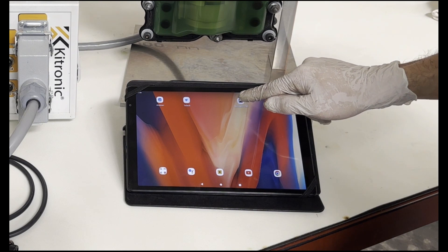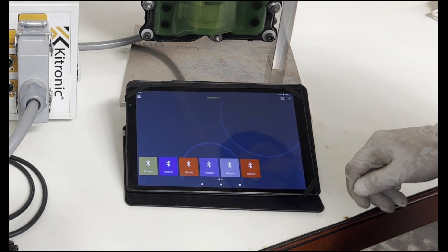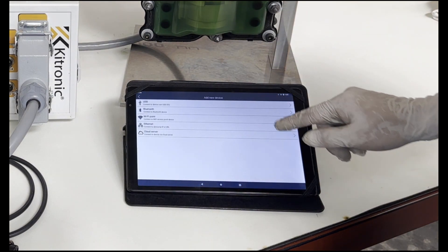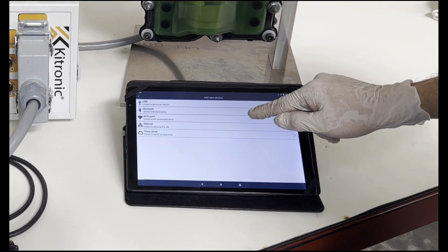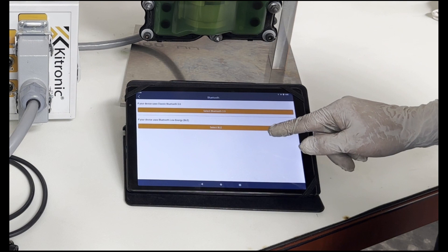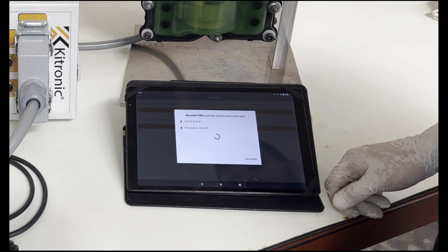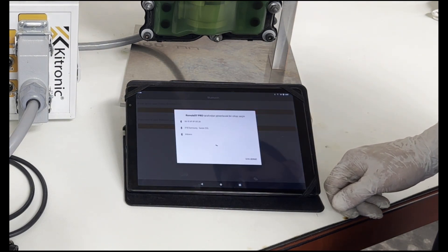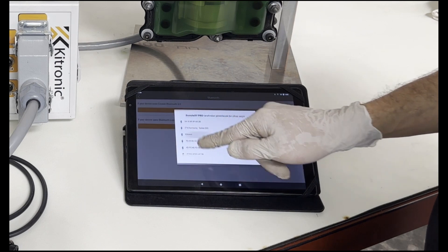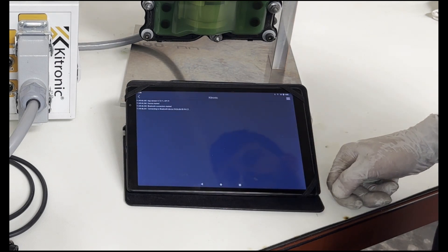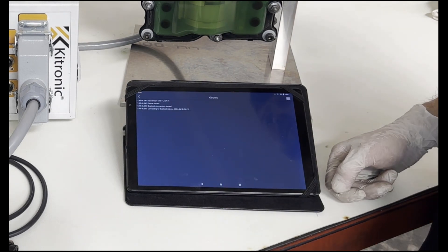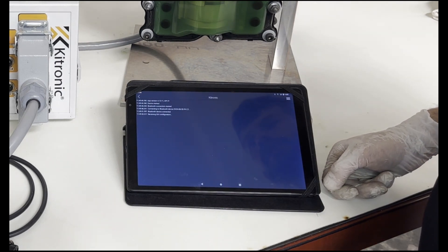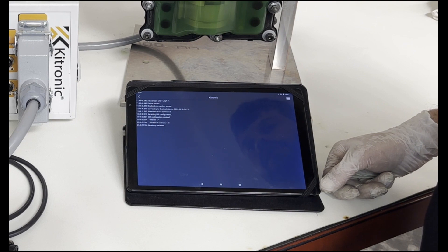To start testing the mechatronics, we enter the application installed with the help of the tablet. In the application, we select the Bluetooth option by clicking on the plus in the upper right corner. We make the connection by selecting the Kitronic connection from the connection window that appears.